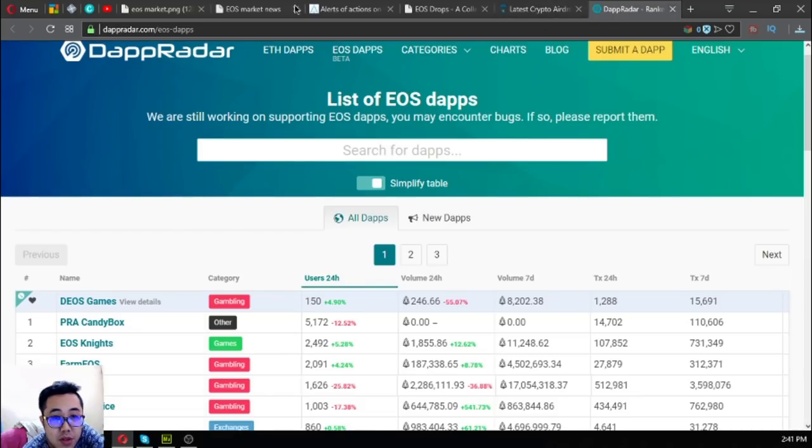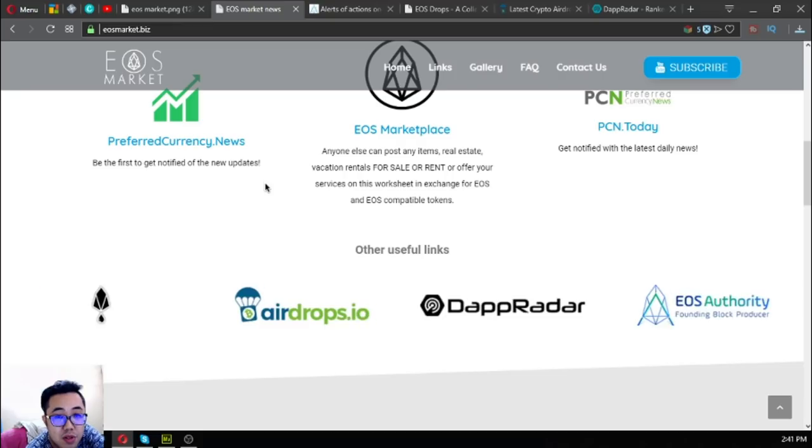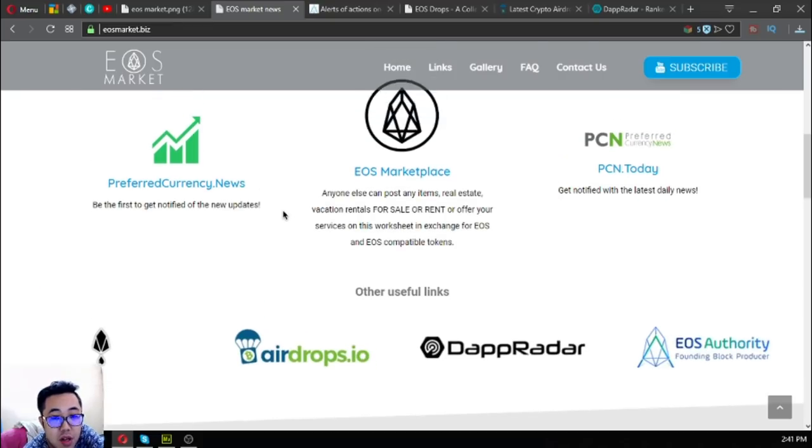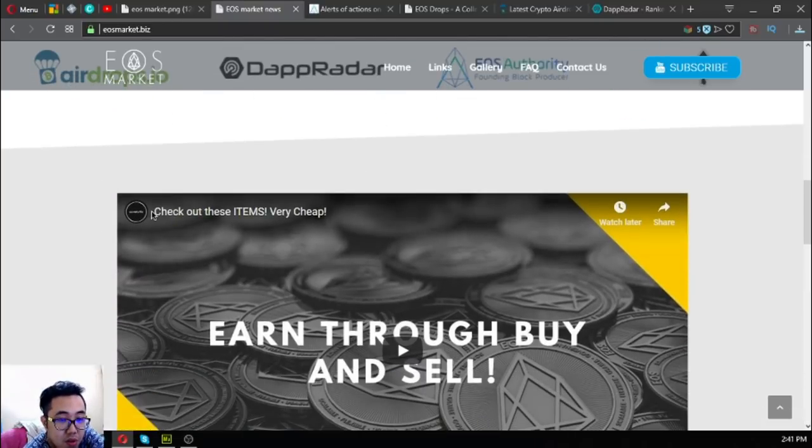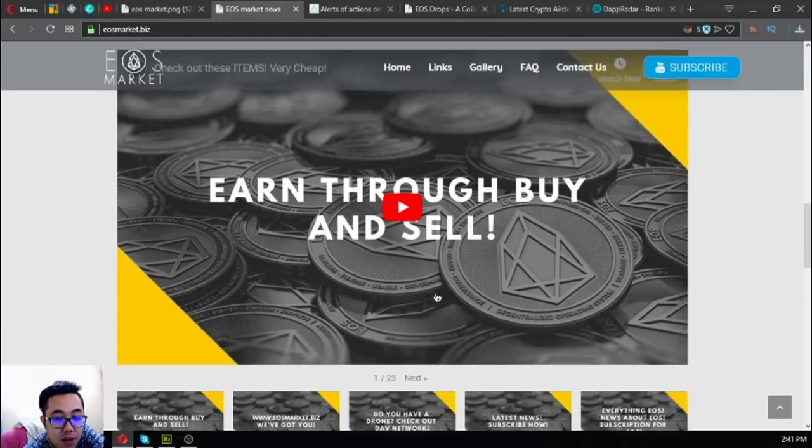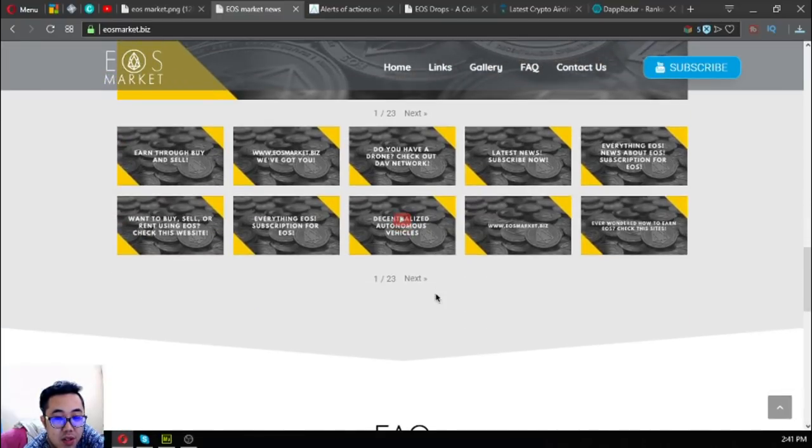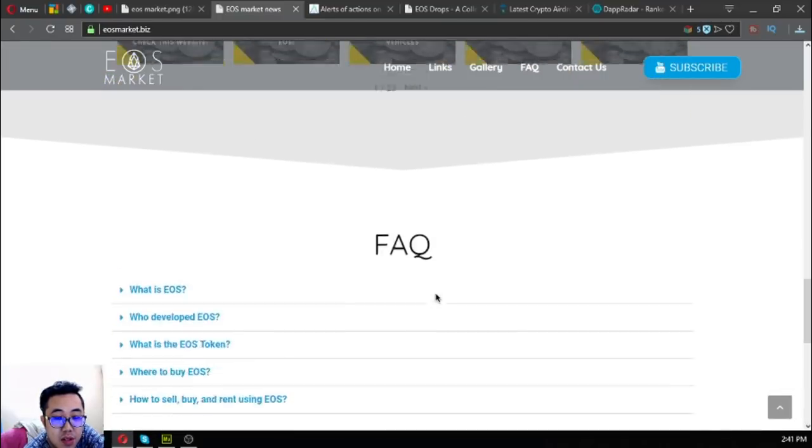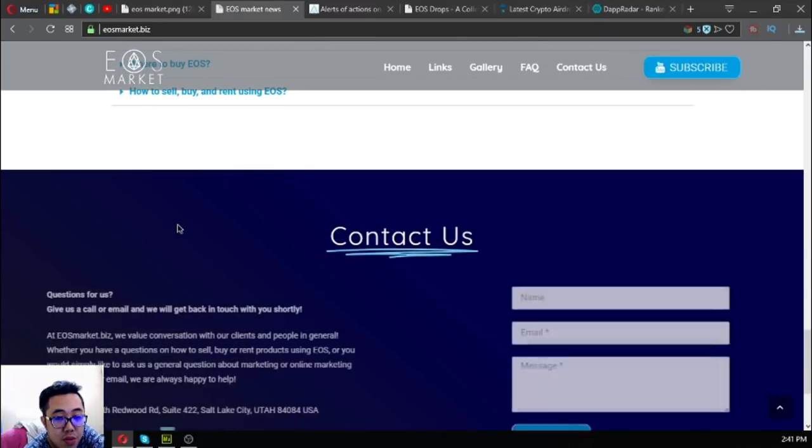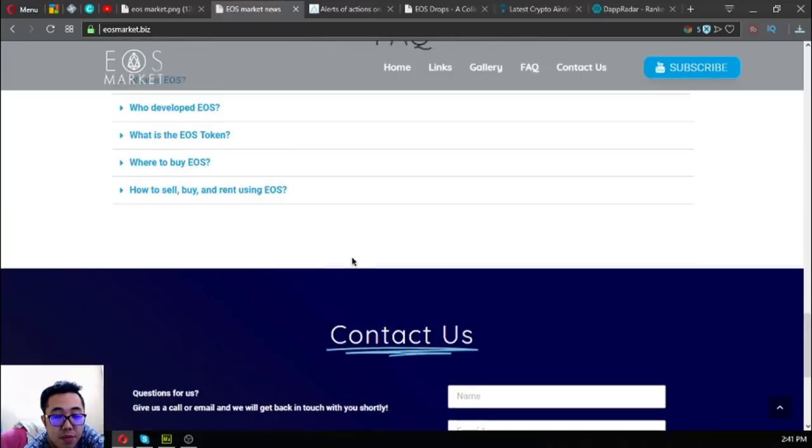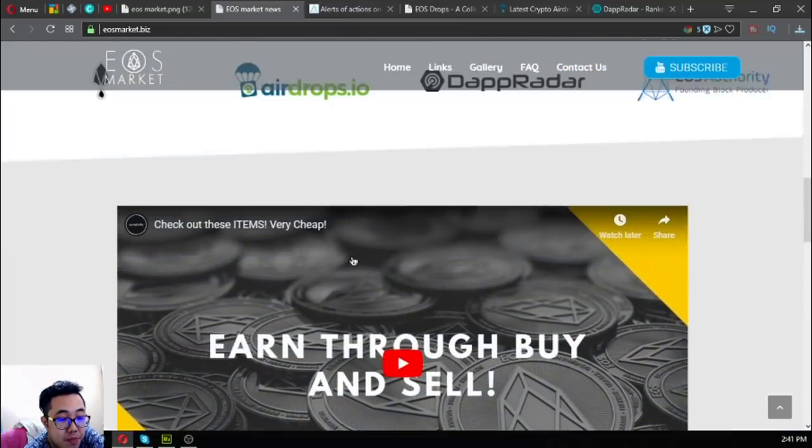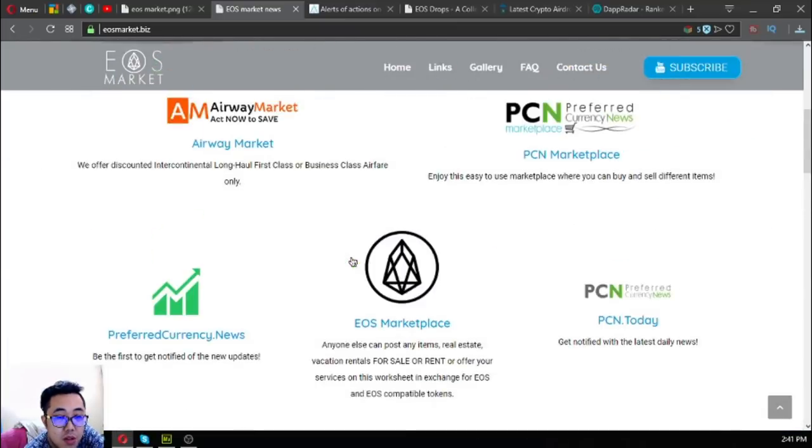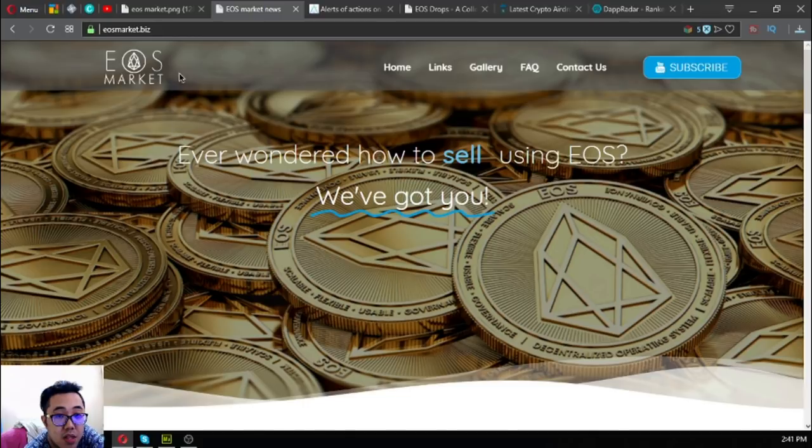This is dapradar.com/eos-daps. This is eosmarket.biz and its useful links. Also subscribe to their YouTube channel, and some facts about EOS and of course their contact information.